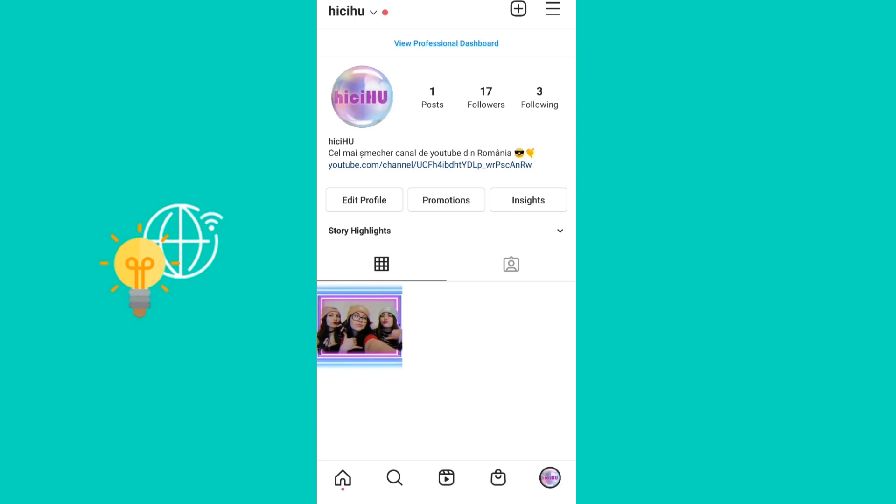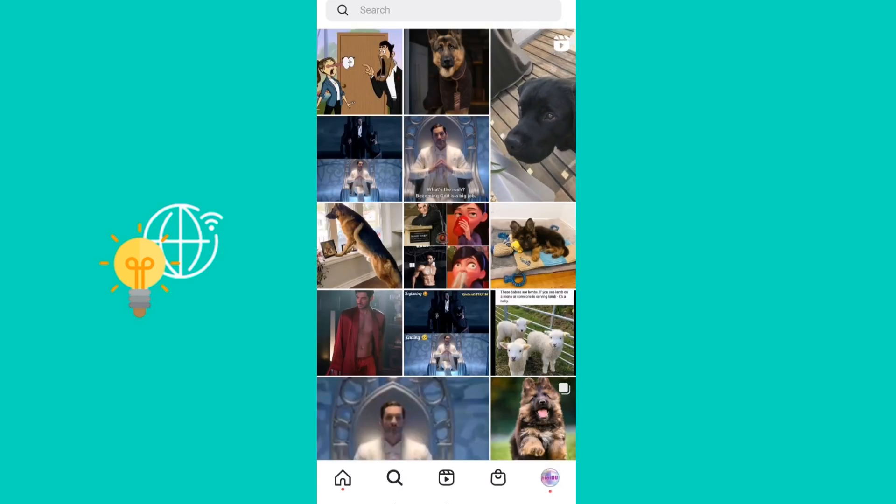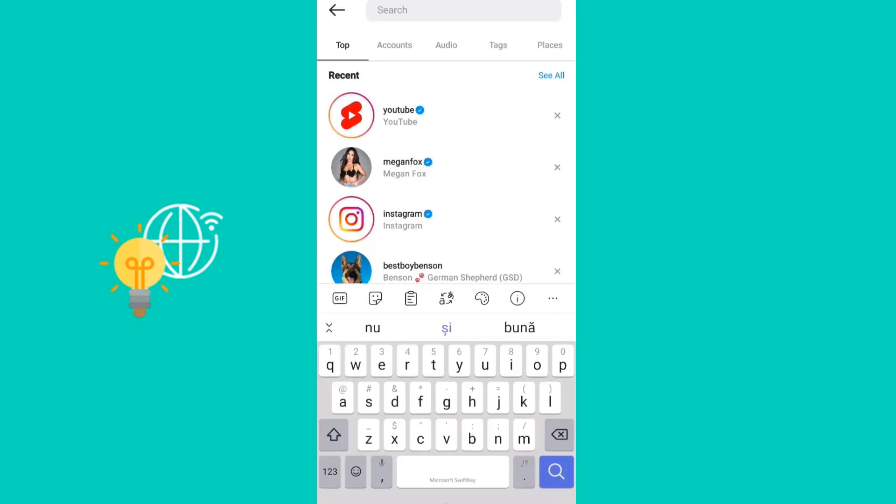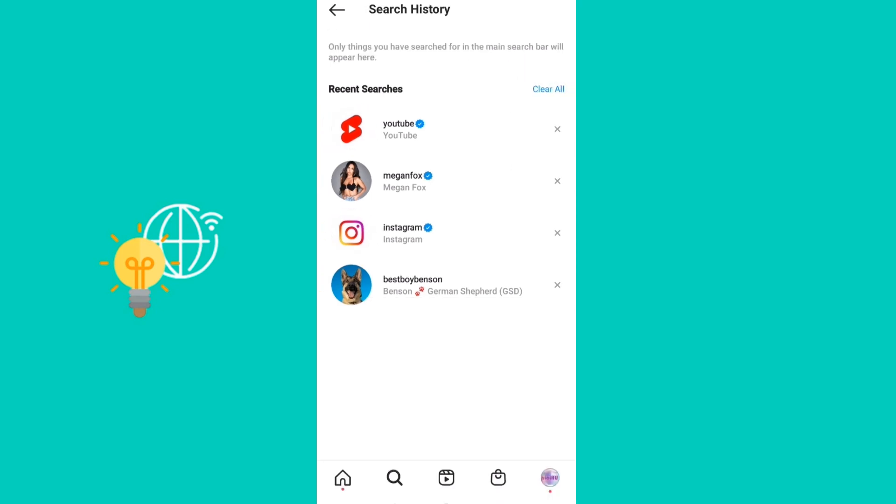So first go to this little loop icon right here and then go to search. Then as you can see here are the searches, my searches. So what you want to do is click on see all.